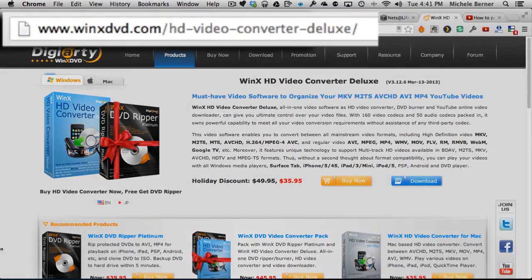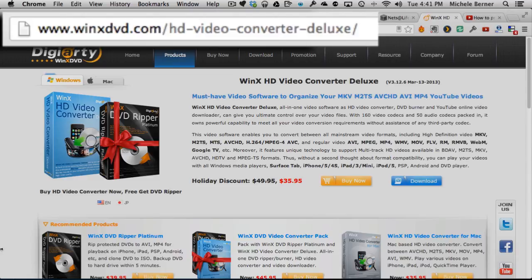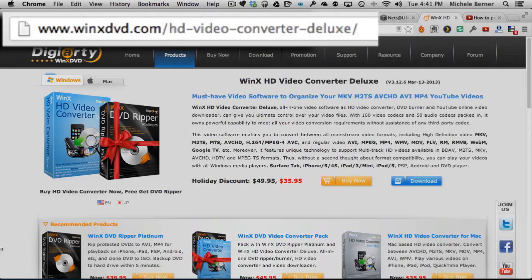This is a tutorial for the program WinX HD Video Converter Deluxe. I've downloaded this file for the Mac. They've got Mac and Windows versions, and it is a file converter, so any type of video file you can convert it to another format to play on different devices. If you have mobile tablets or phones, or you want to convert an MP4 and burn them to DVD, you can convert them to VOB file. Convert any type of video that you want.